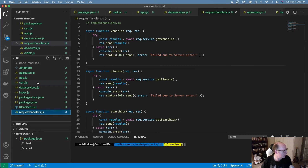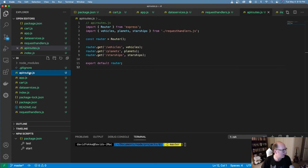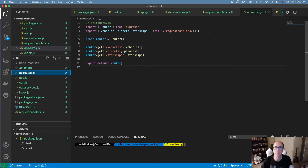Now that I have these handlers, I've set up a basic route. Here's our route, and I've created routes for vehicles, planets, and starships, importing those in from the request handlers.